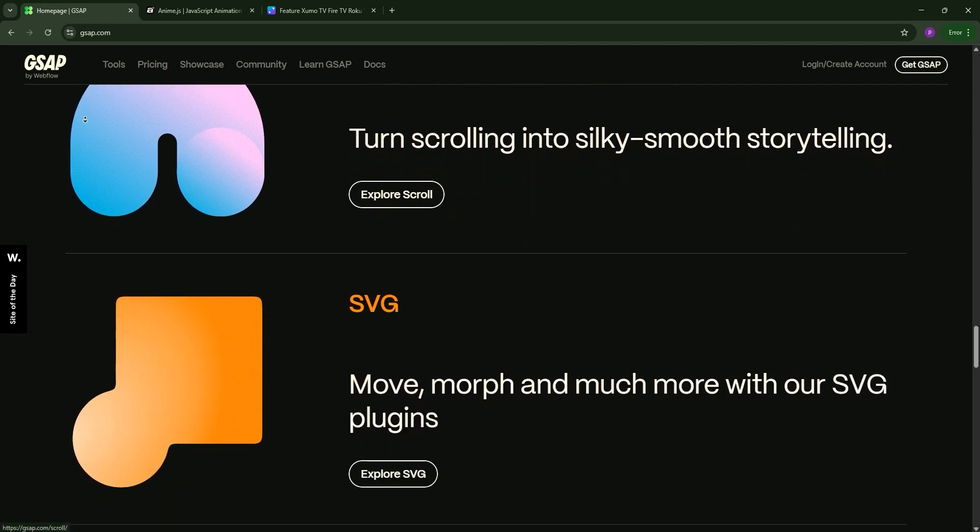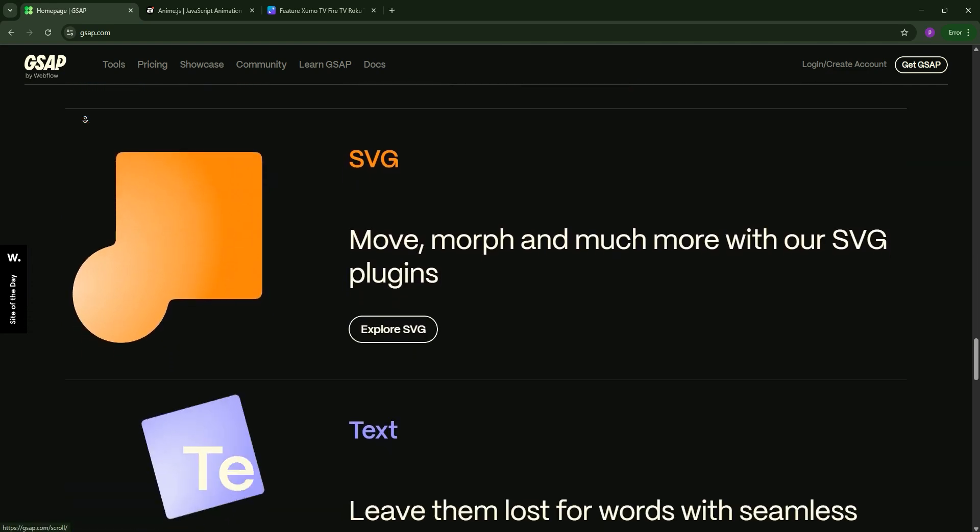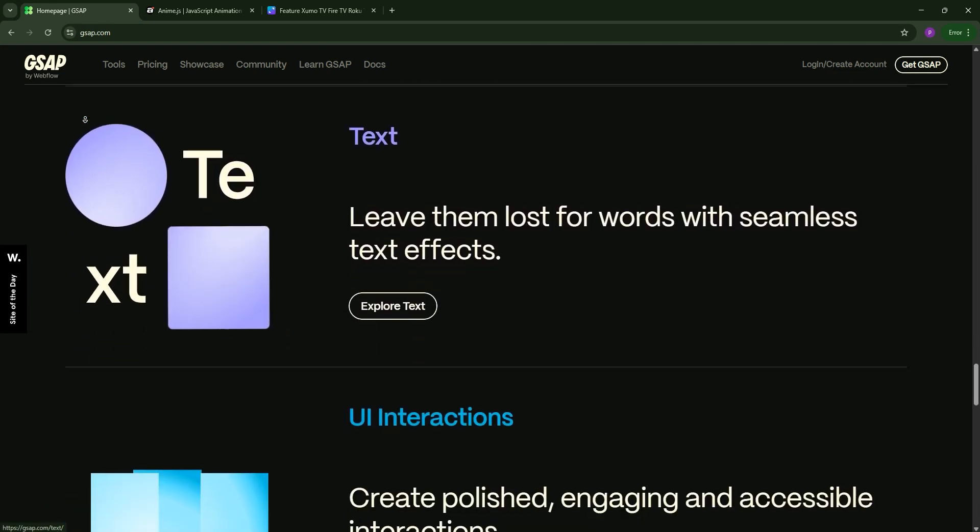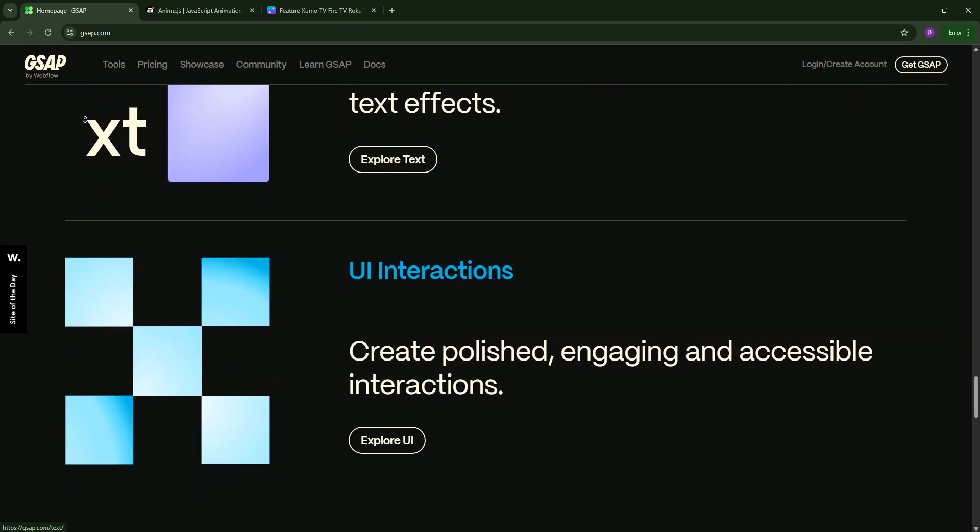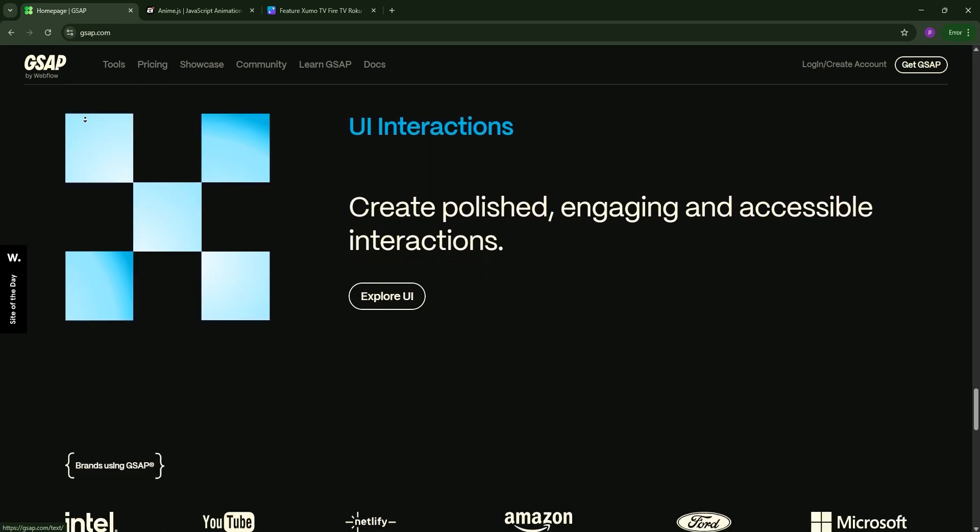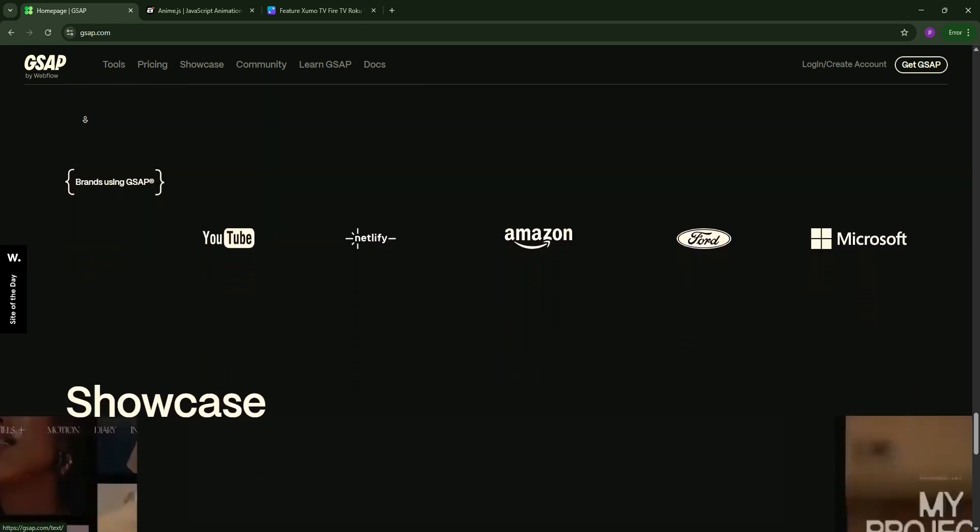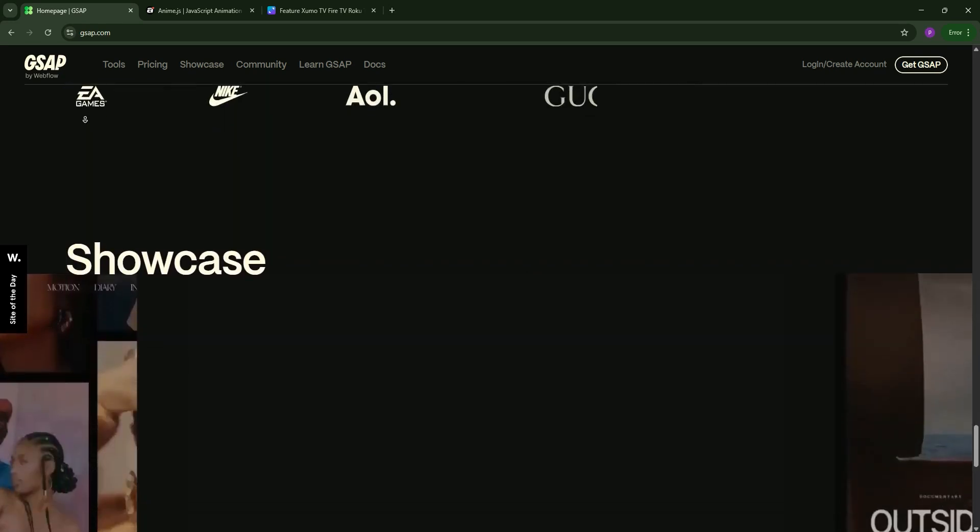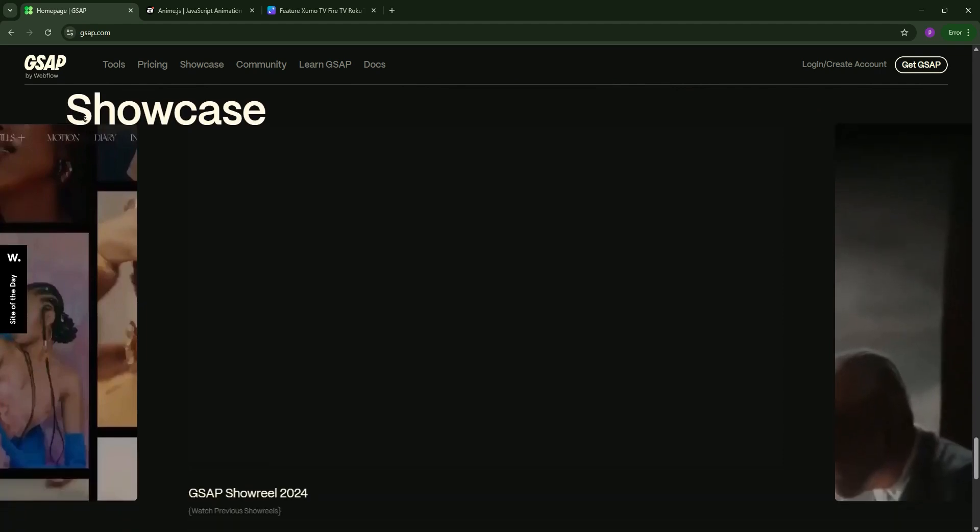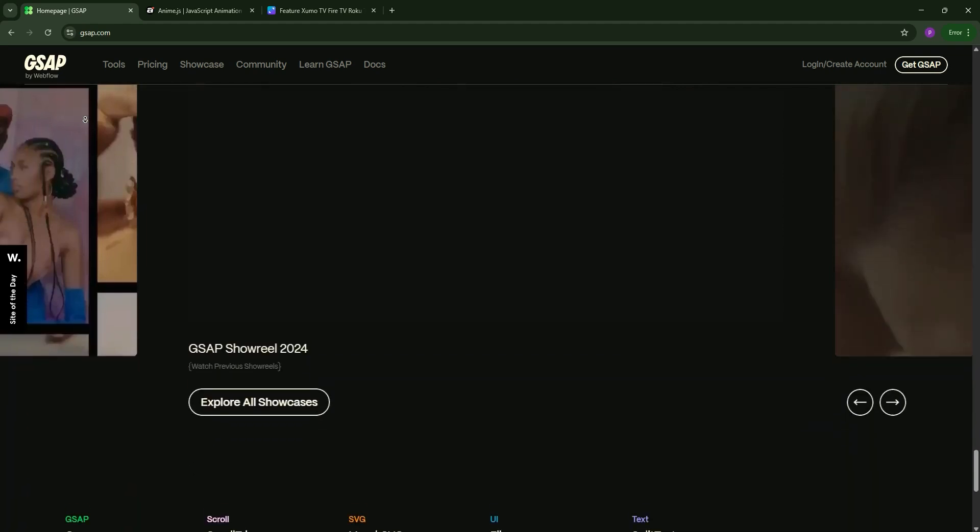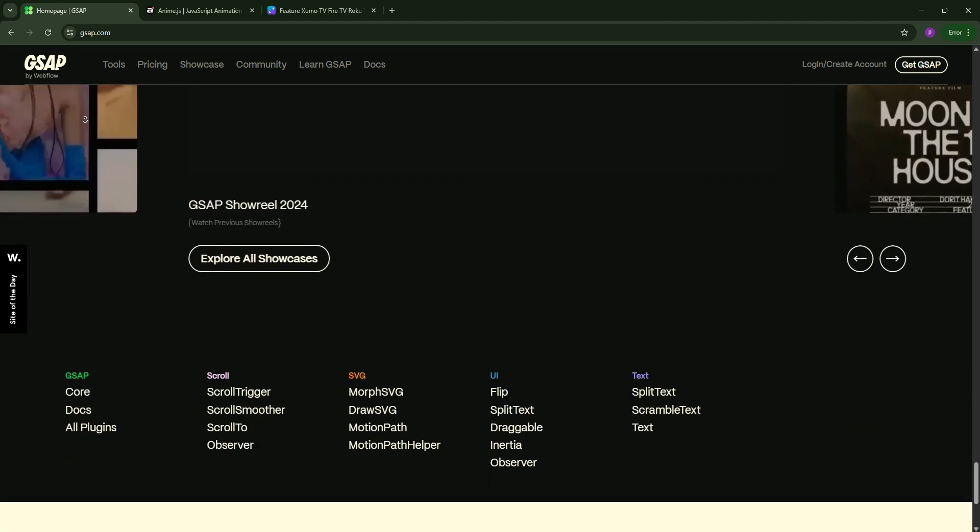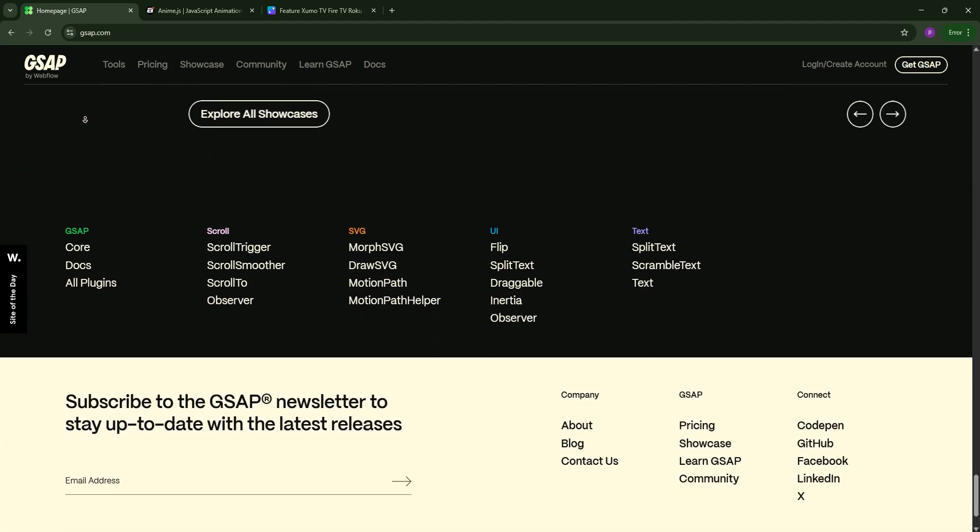It's around 23 kilobytes, doesn't support tree shaking, and offers a free core version. But some plugins require a paid license for commercial use. It's perfect for large-scale professional projects needing cross-browser reliability.